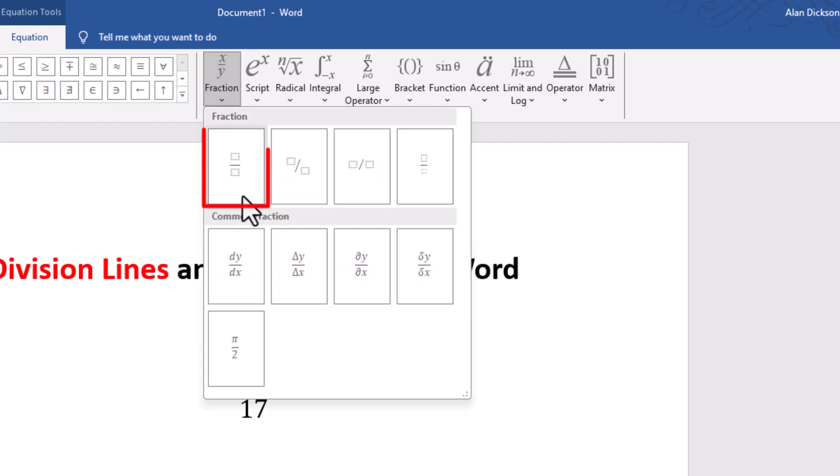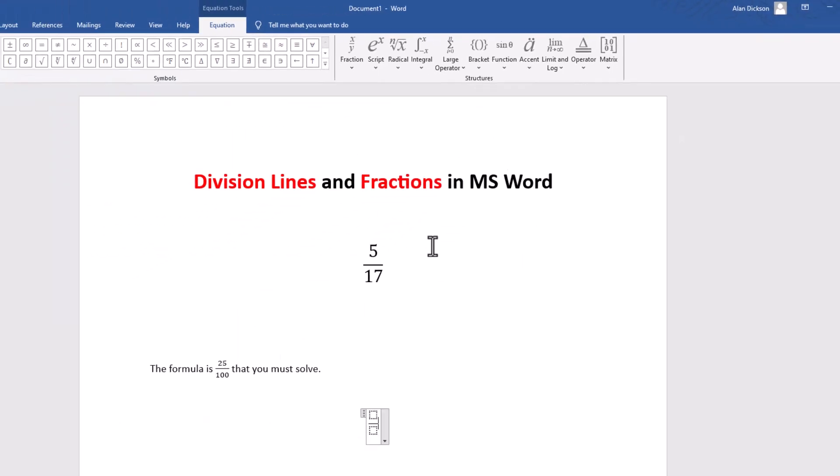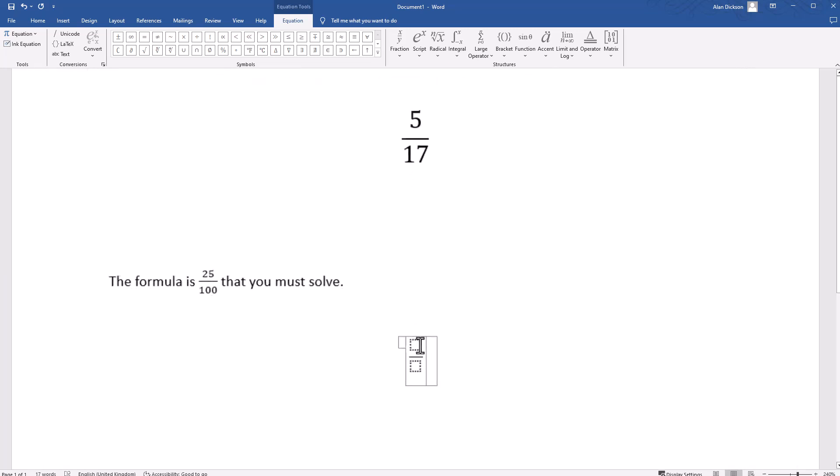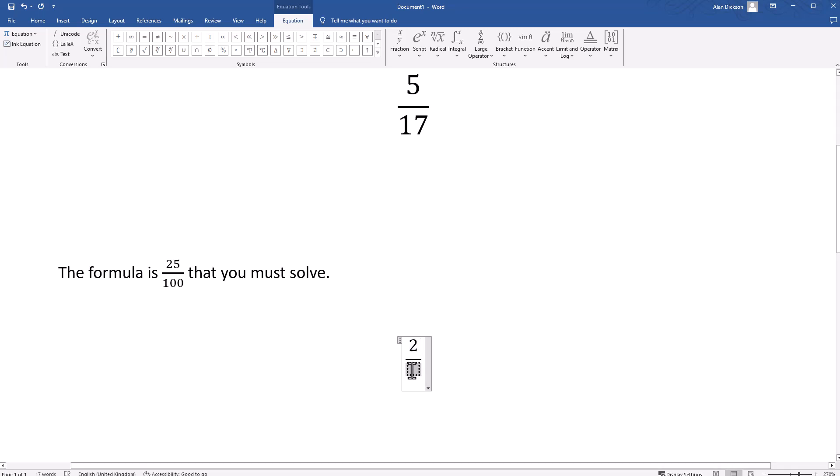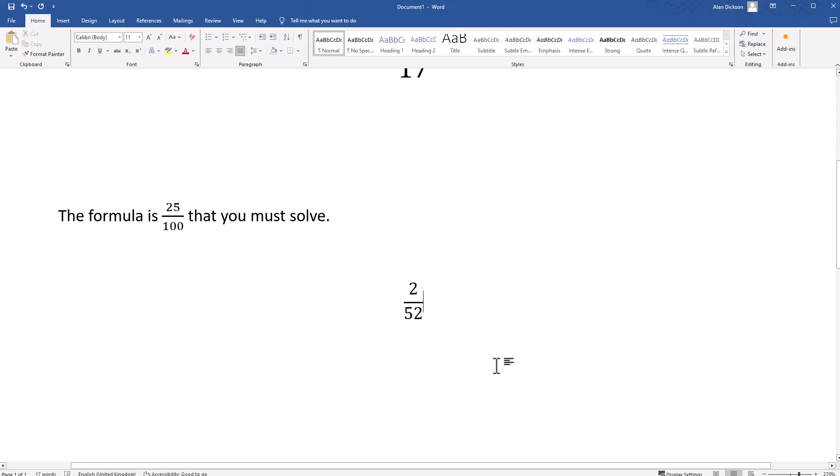And then you want to use this first one here. You can choose any of these though to show you the different ways of displaying it, but we'll click on this one. And then once you've done that you need to click inside the square. So I'll zoom in, so I'll click inside the square, I'll type the first number I want, and then click in the bottom square and then just click away from it. And there you have it.